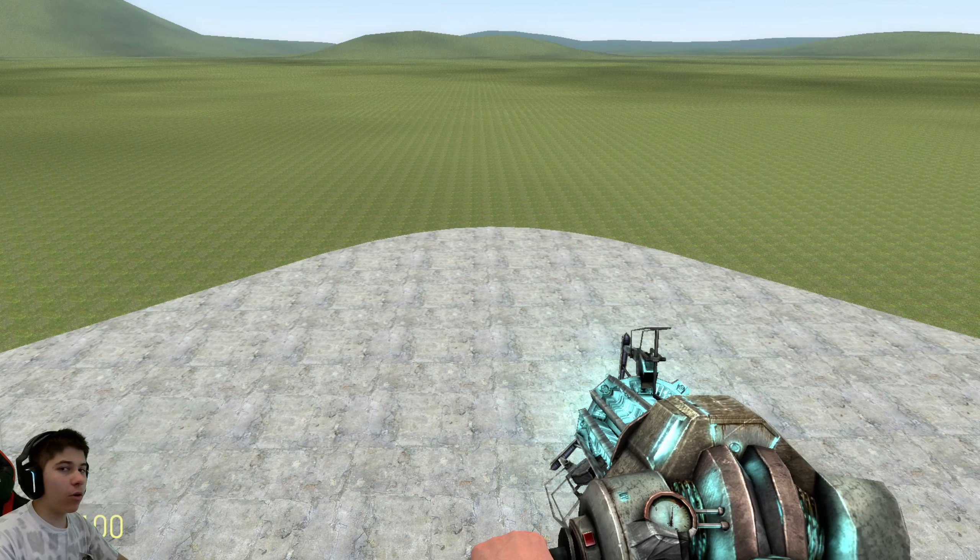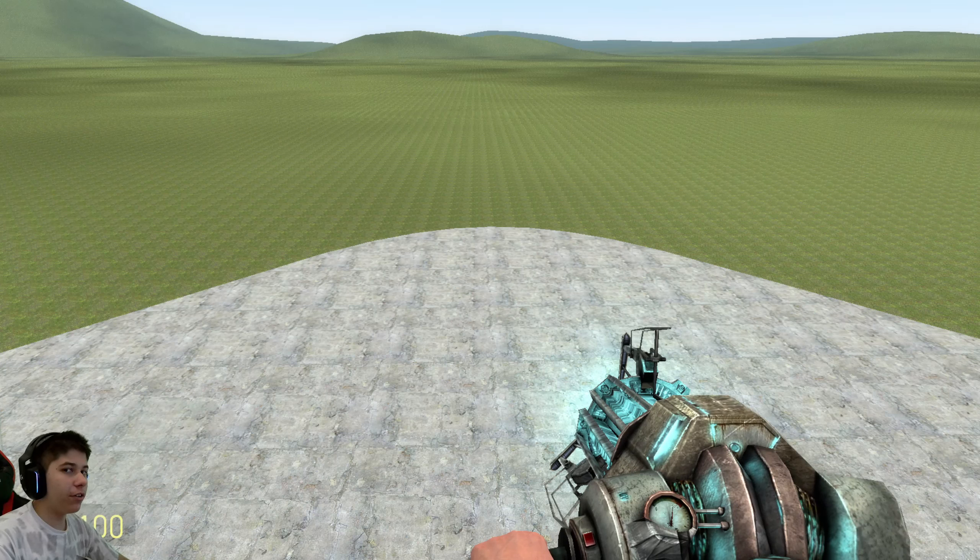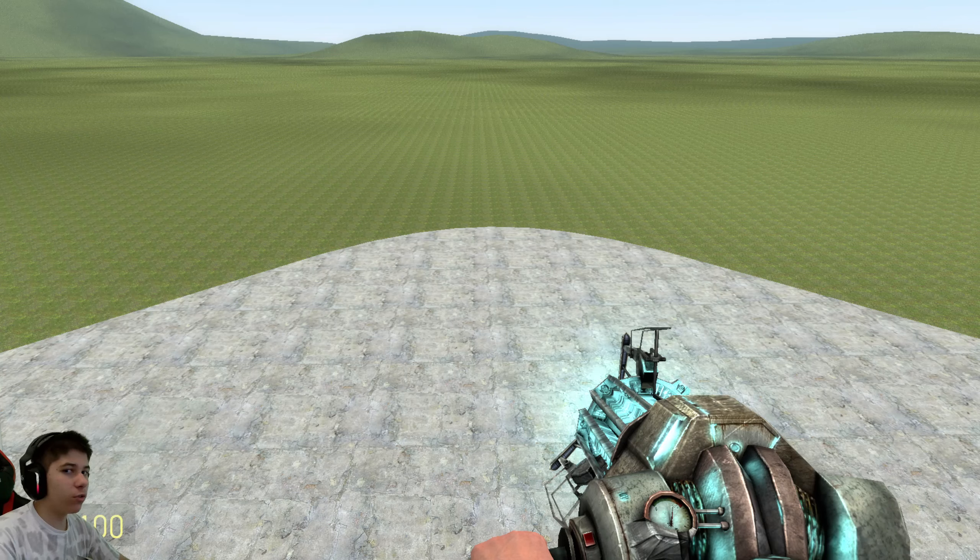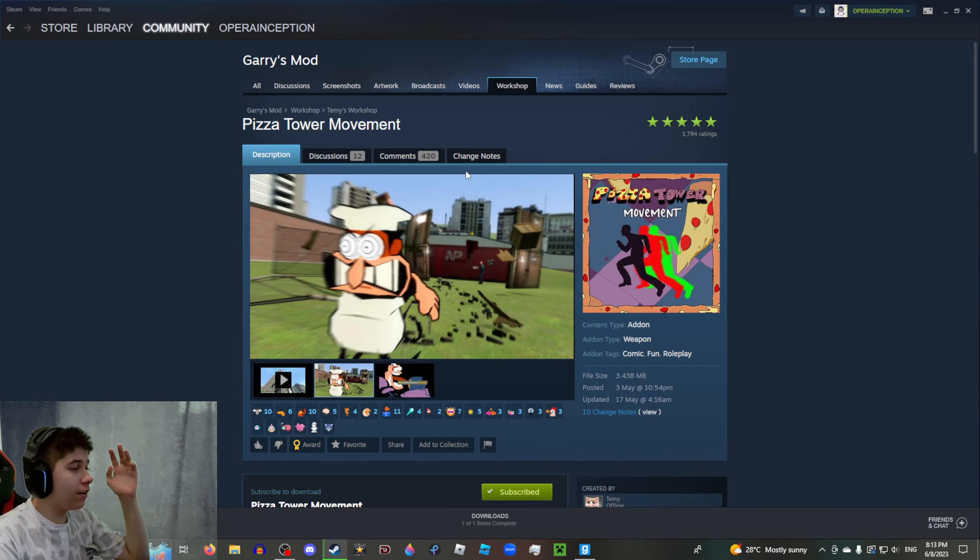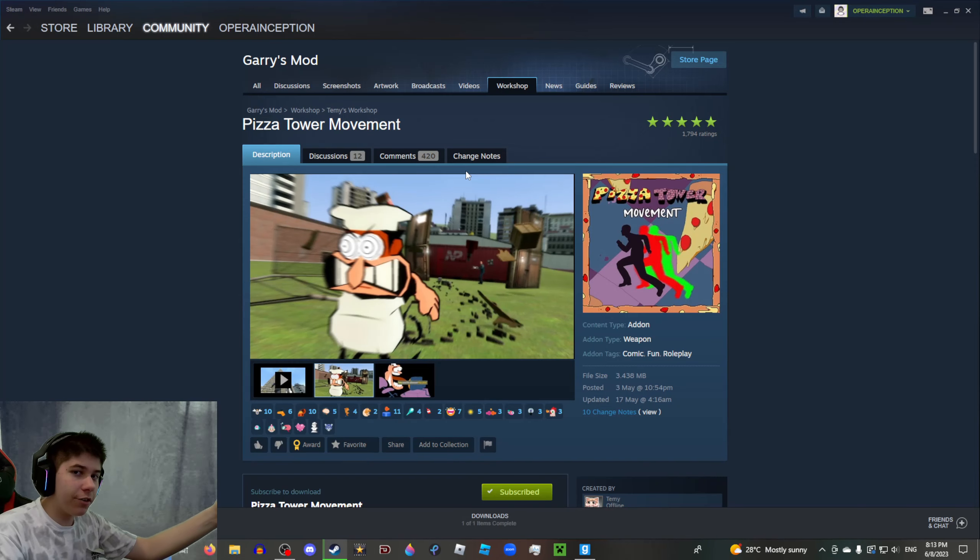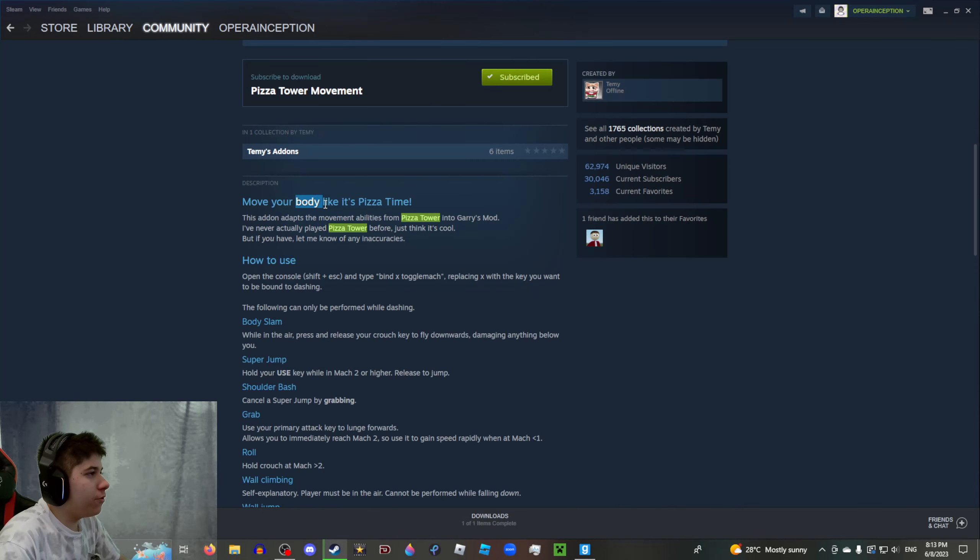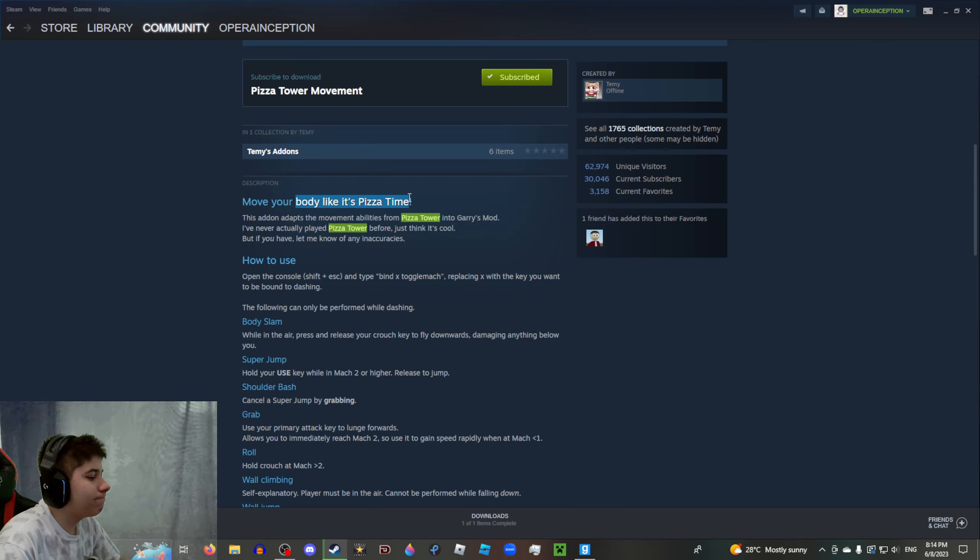Hey, hello, hi! Welcome back to another video. Yes, I was gone for almost two weeks but I'm back with another Gmod mod review. I'm probably gonna start doing these again. Today we're doing the obligatory Pizza Tower mod review, the Pizza Tower movement mod.